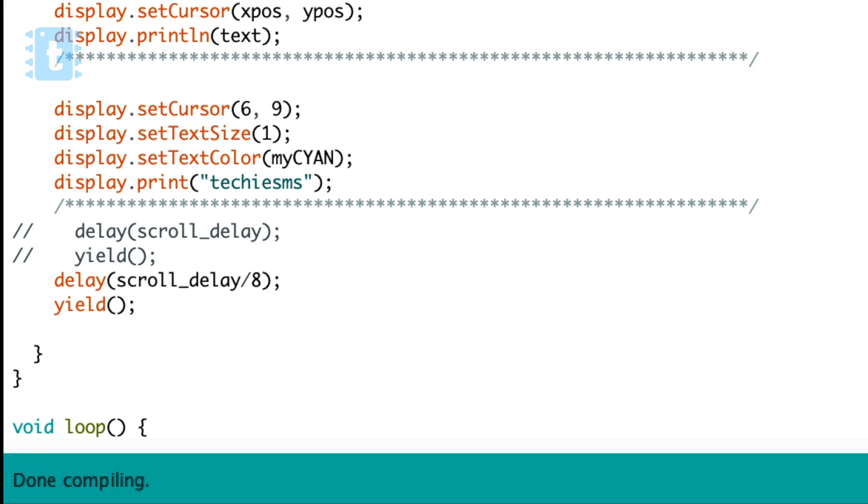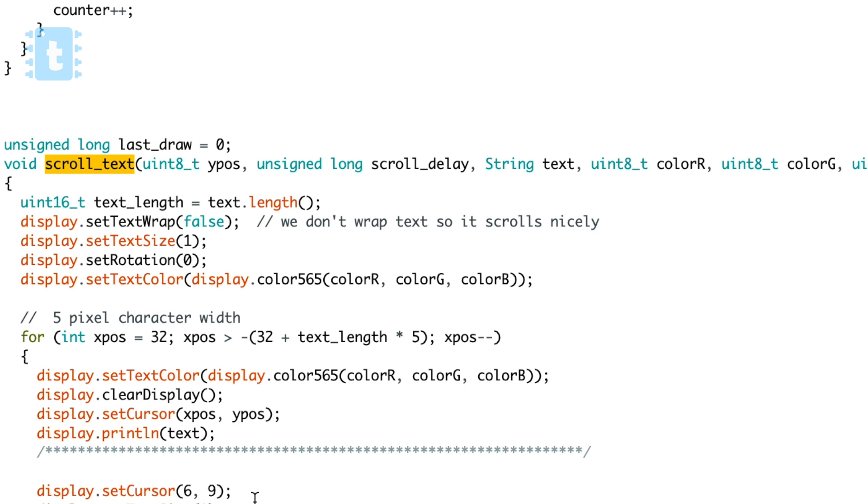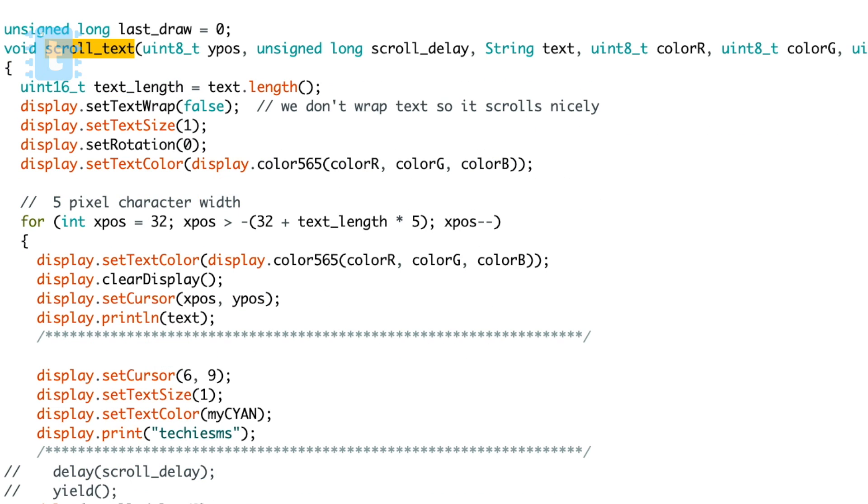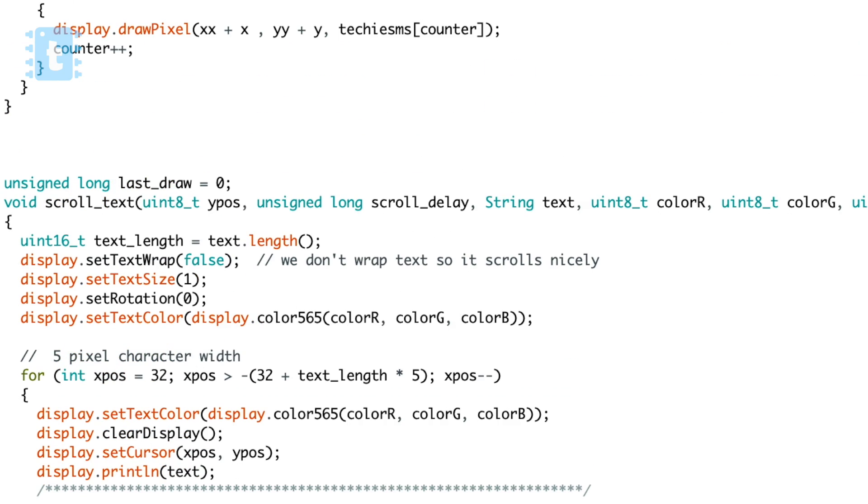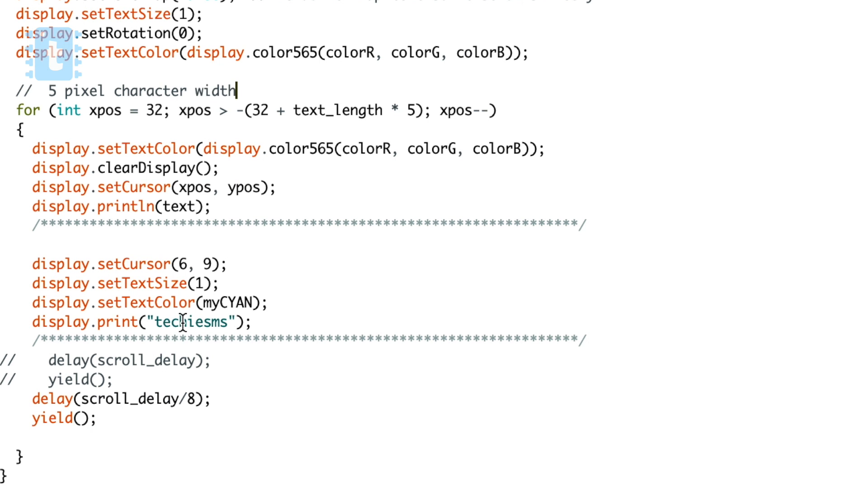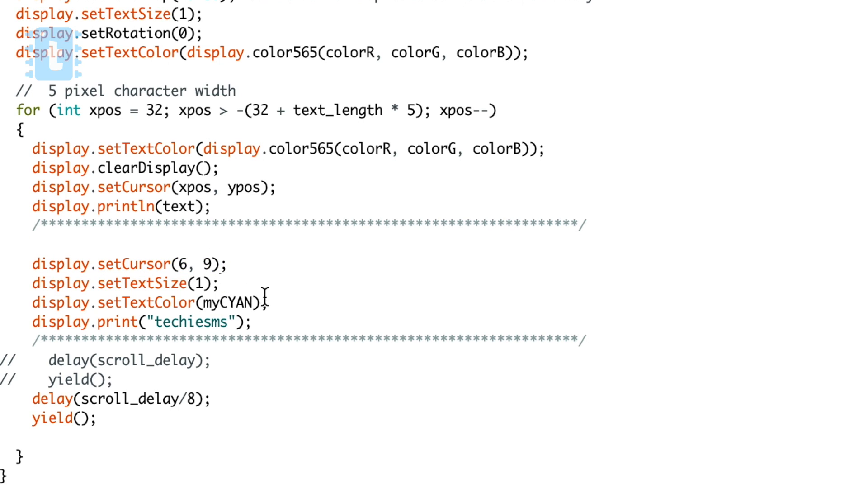Now going inside the scroll text function, as you can see here we can define the text which is to be printed as steady text on the display. I just mentioned the parameters of this text just above it, like cursor position, text size, and color.